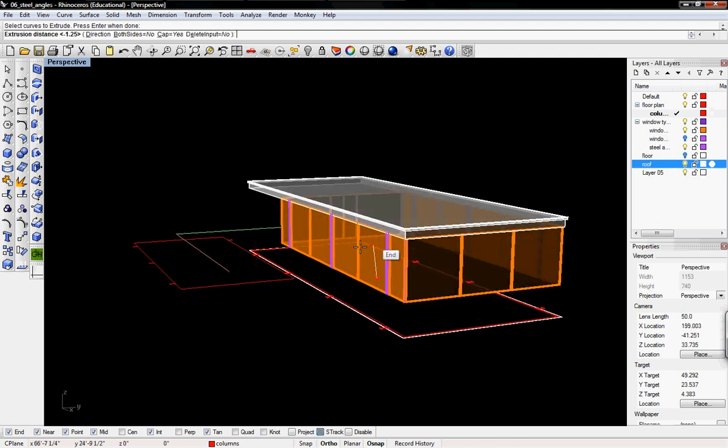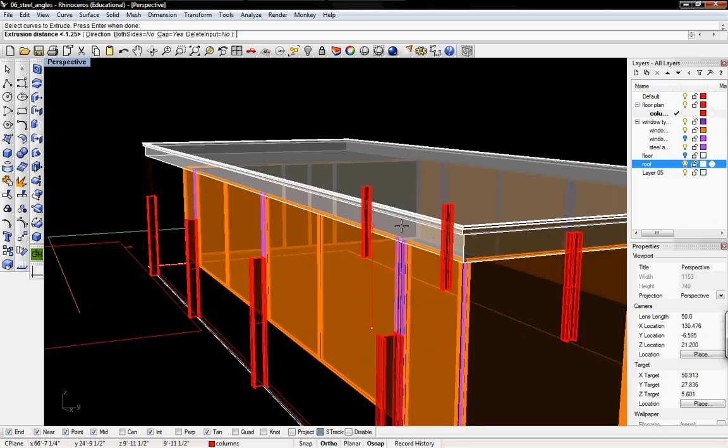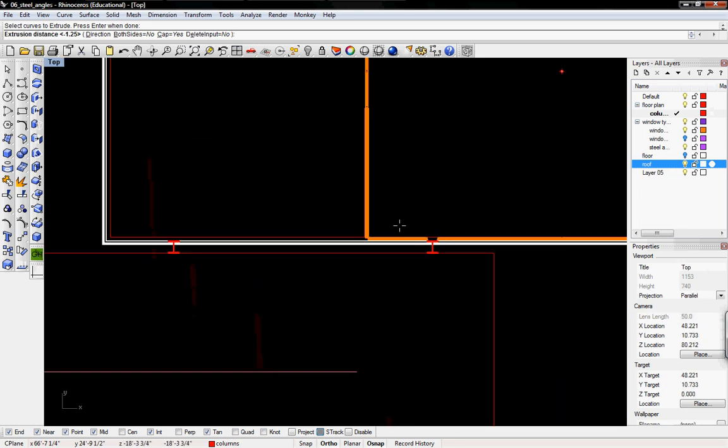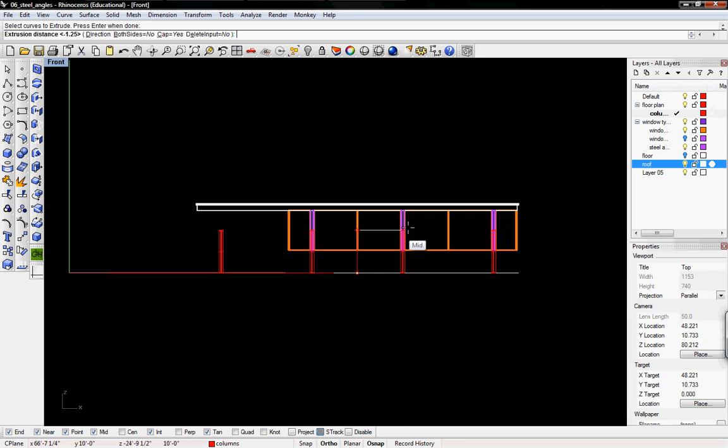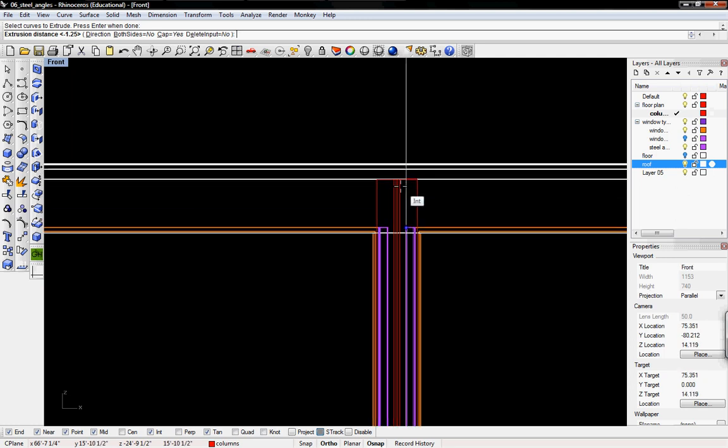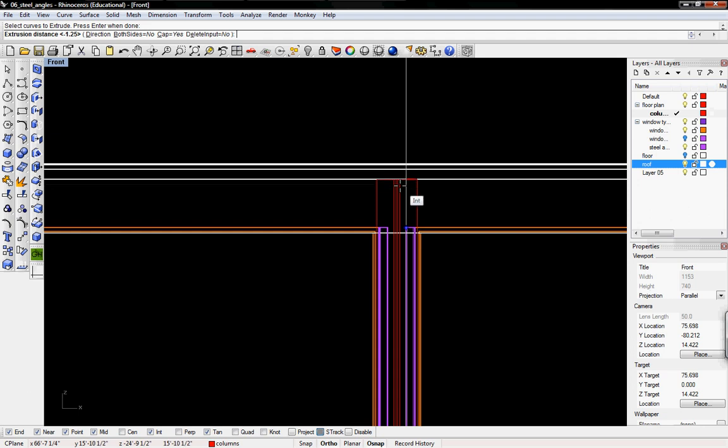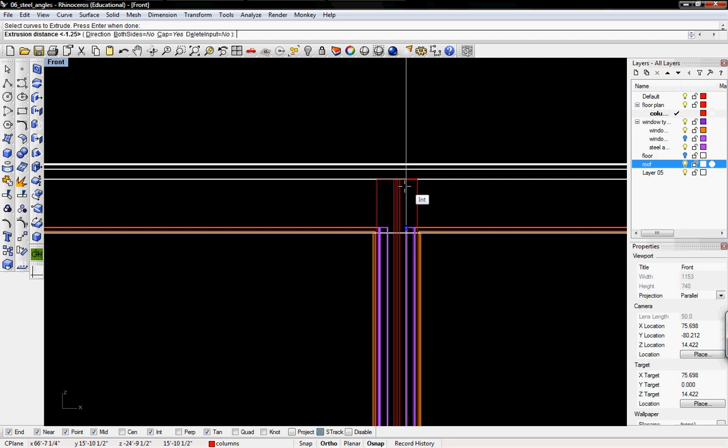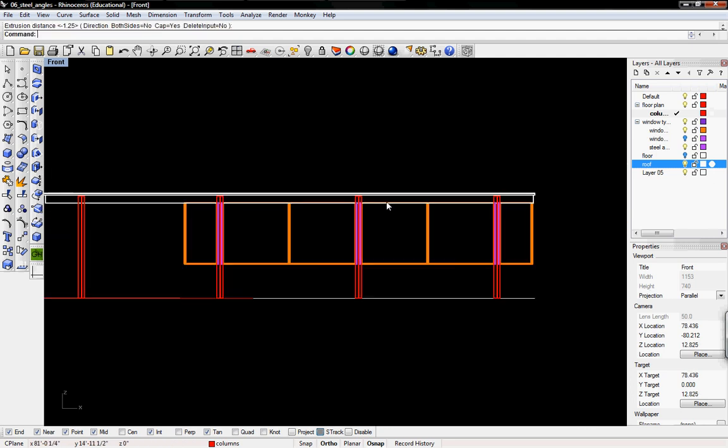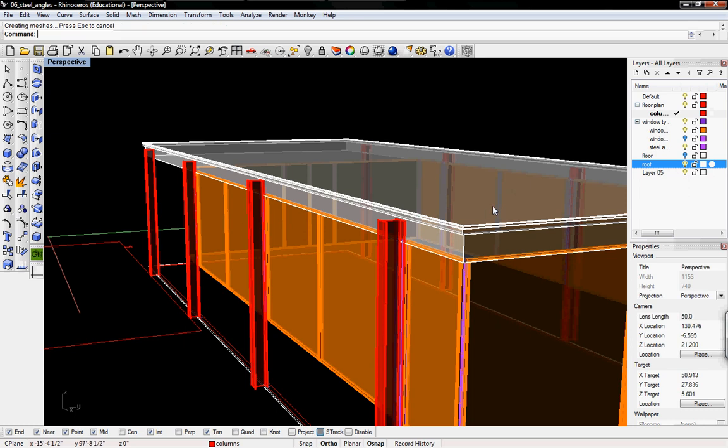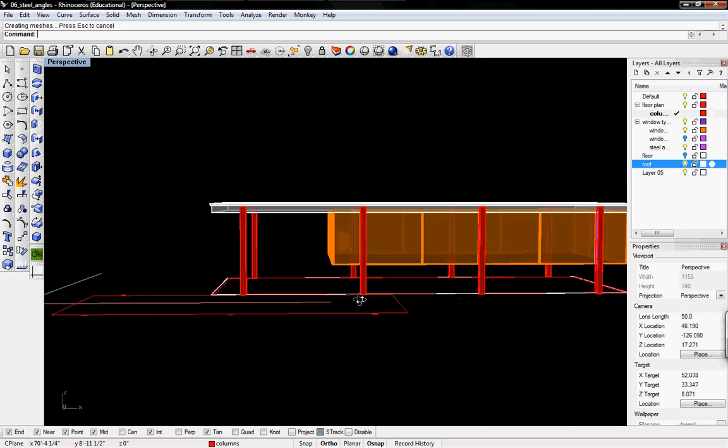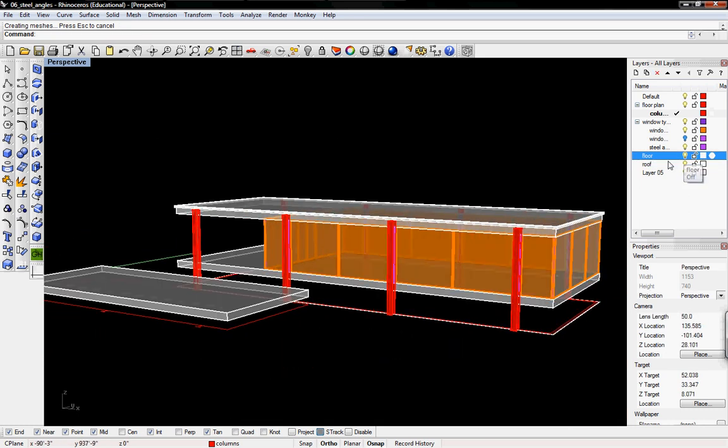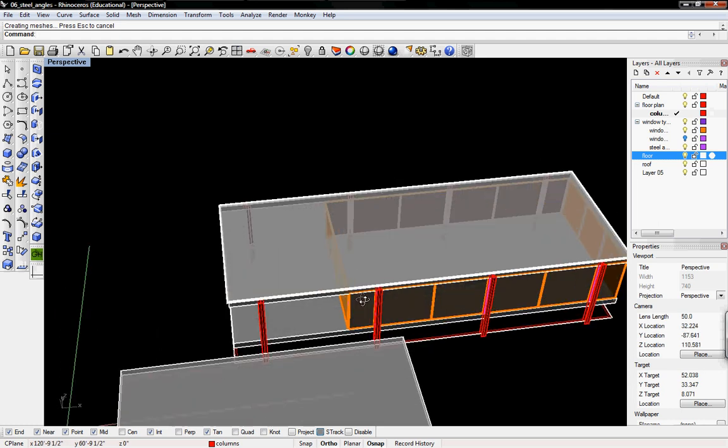Once I right click, it will ask me where I want it to extrude to. We can pick anywhere, but by our image, it seems to be just below the little cantilever from the roof. So I'm going to make it 11 and a half. Then I'm going to turn on my floor. So there are our structural columns.